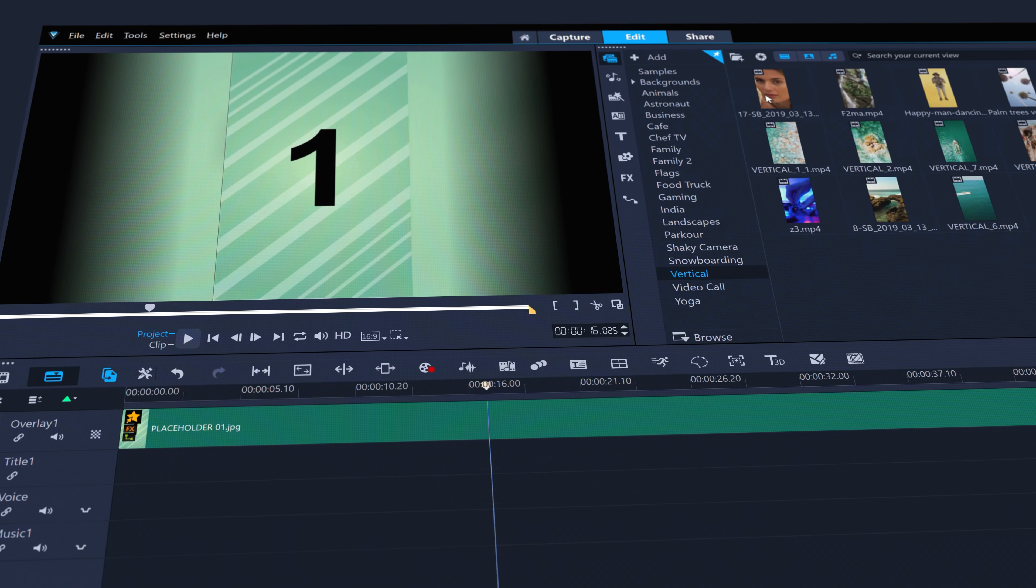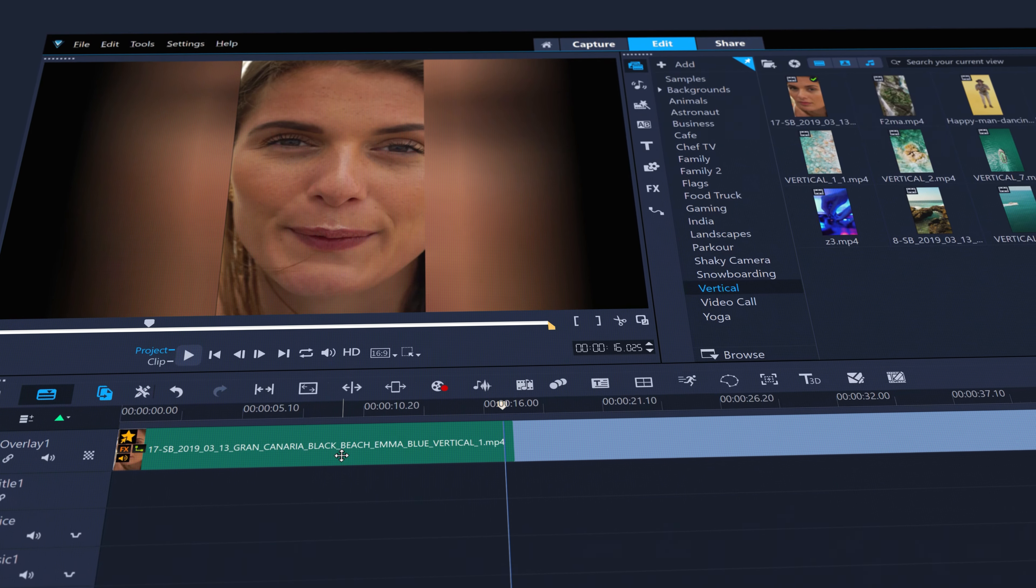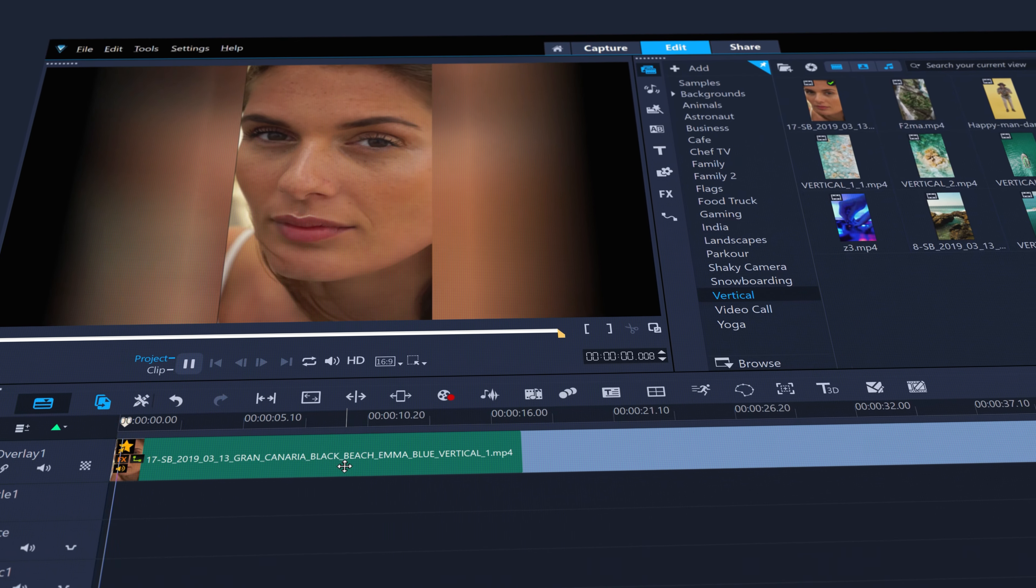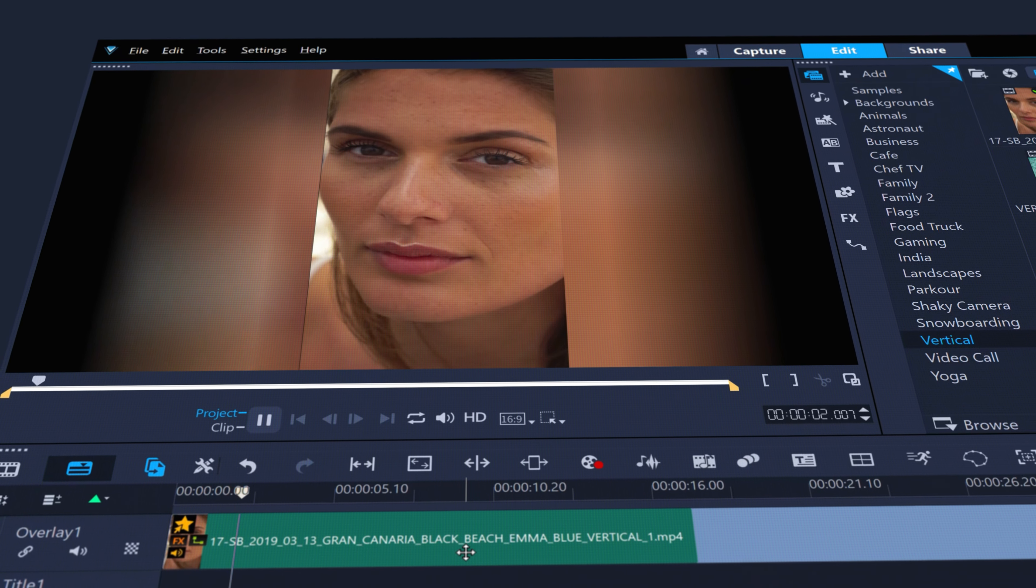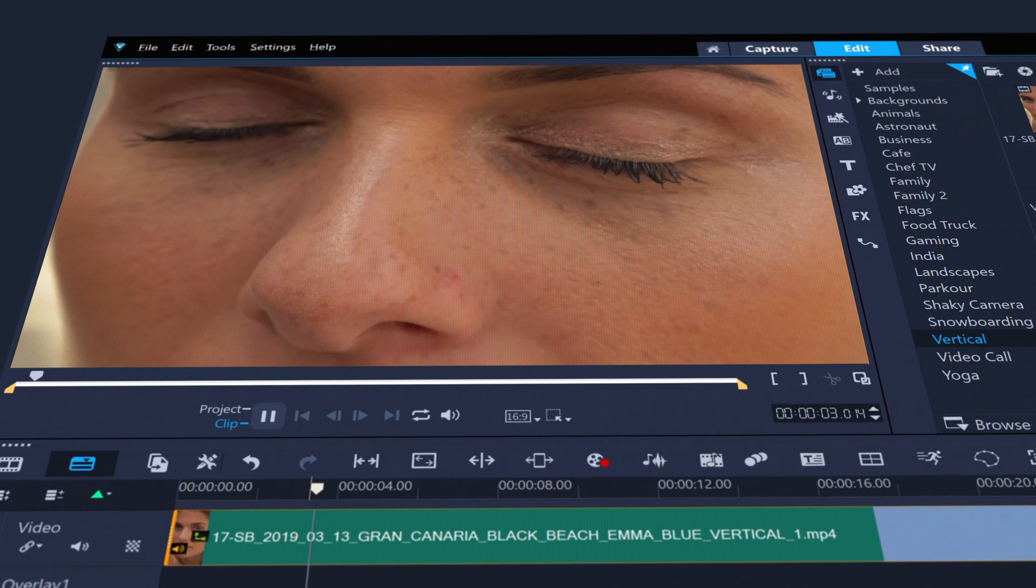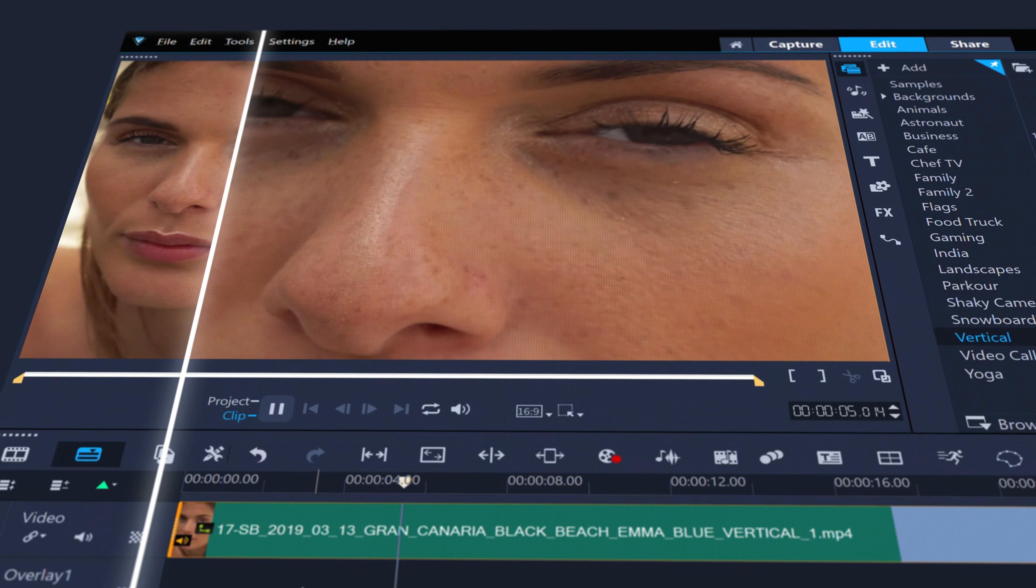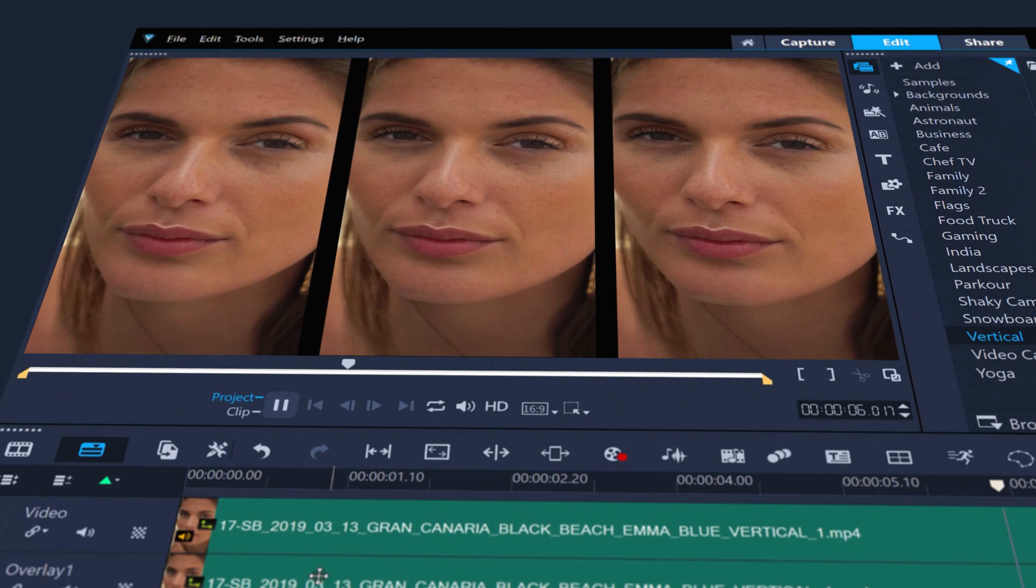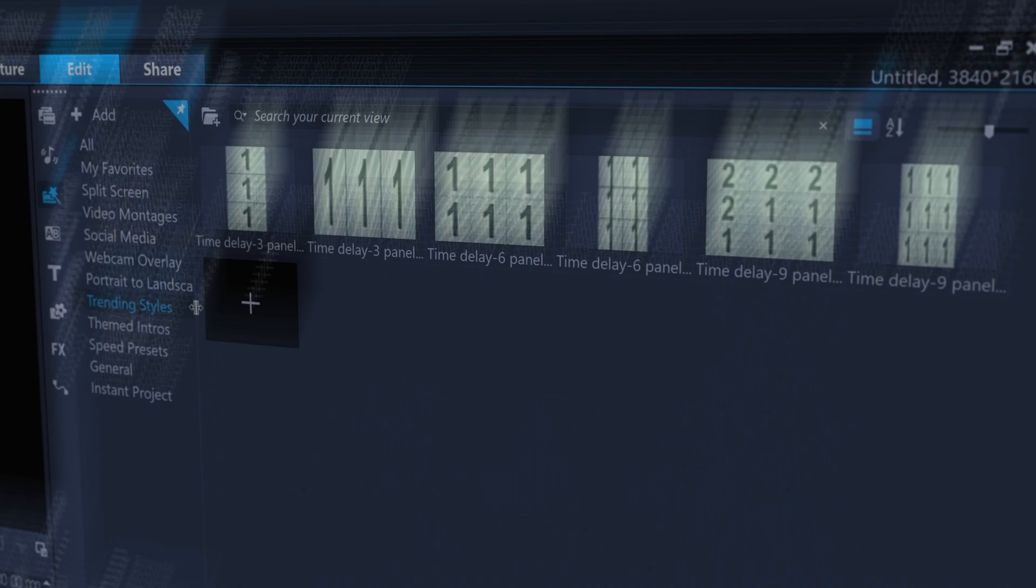Or use portrait to landscape templates to quickly convert vertical video clips to a landscape orientation in a number of different ways, like blurred sides, automatic frame fill, or repeated frame fill.